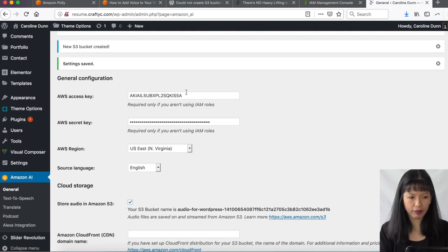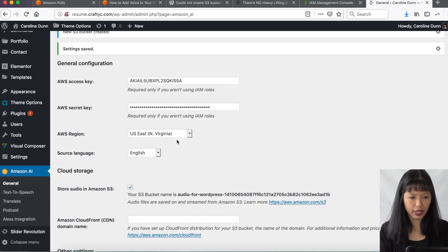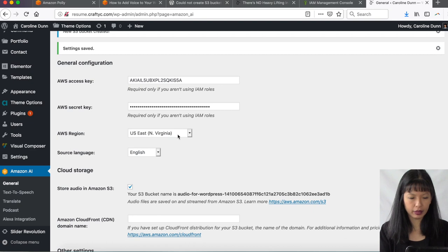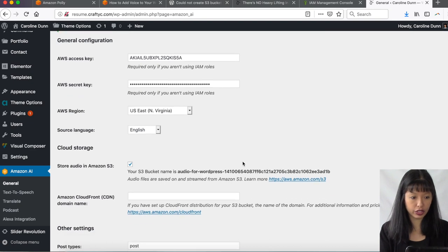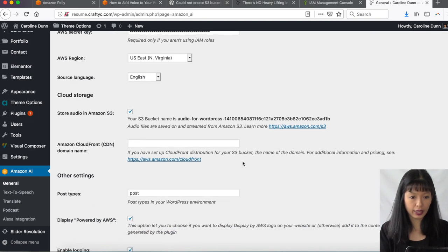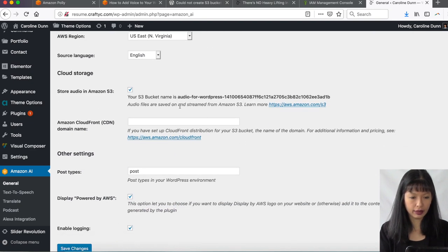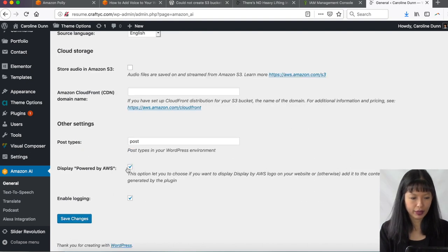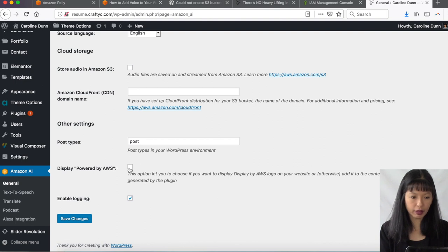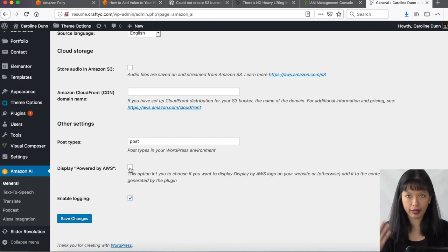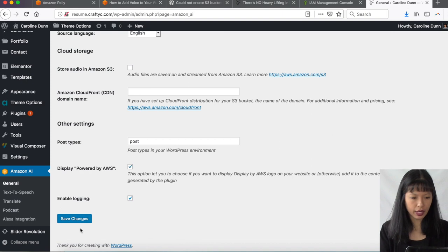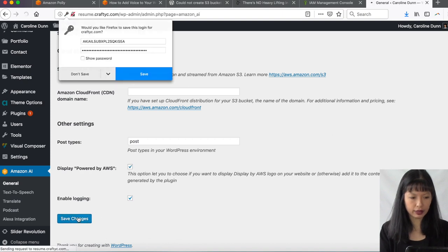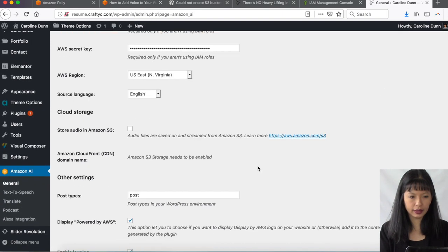And I've got my key, my secret, and I'm in the North Virginia region. And this is optional. You can store your audio on S3 or not display powered by AWS. This is optional. You can say, you know, yeah, I am using AWS. And then I'm going to hit save changes here. All right. Excellent.